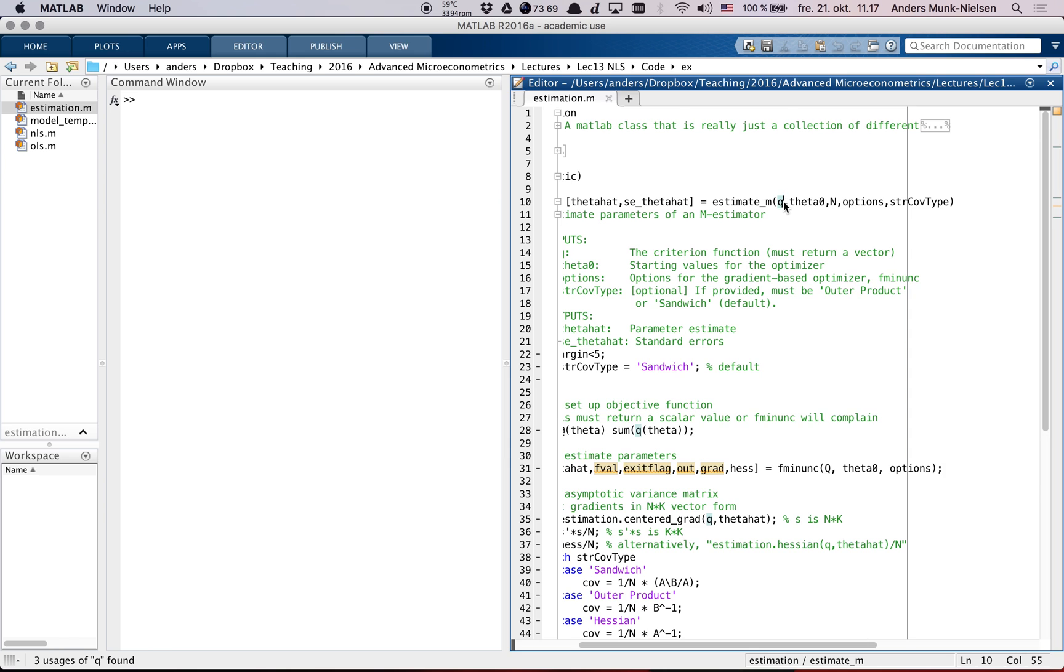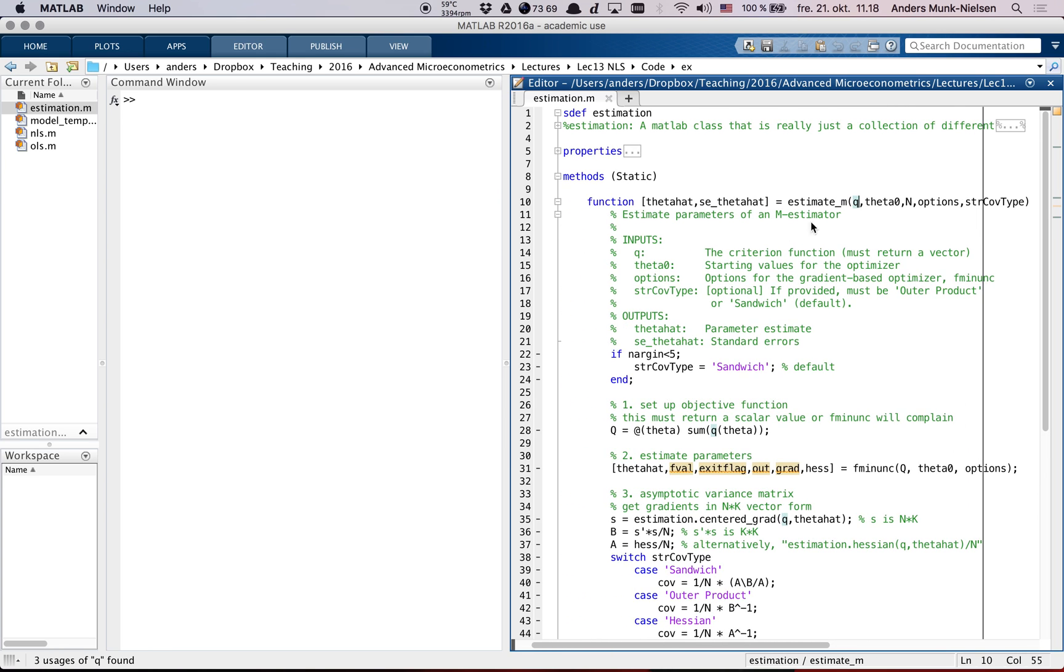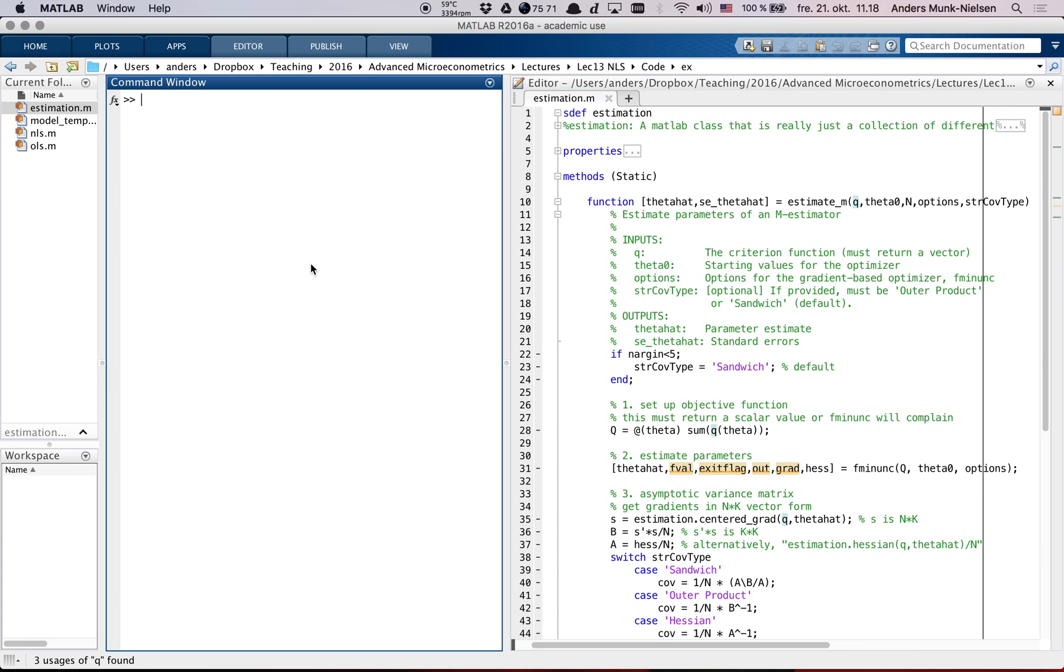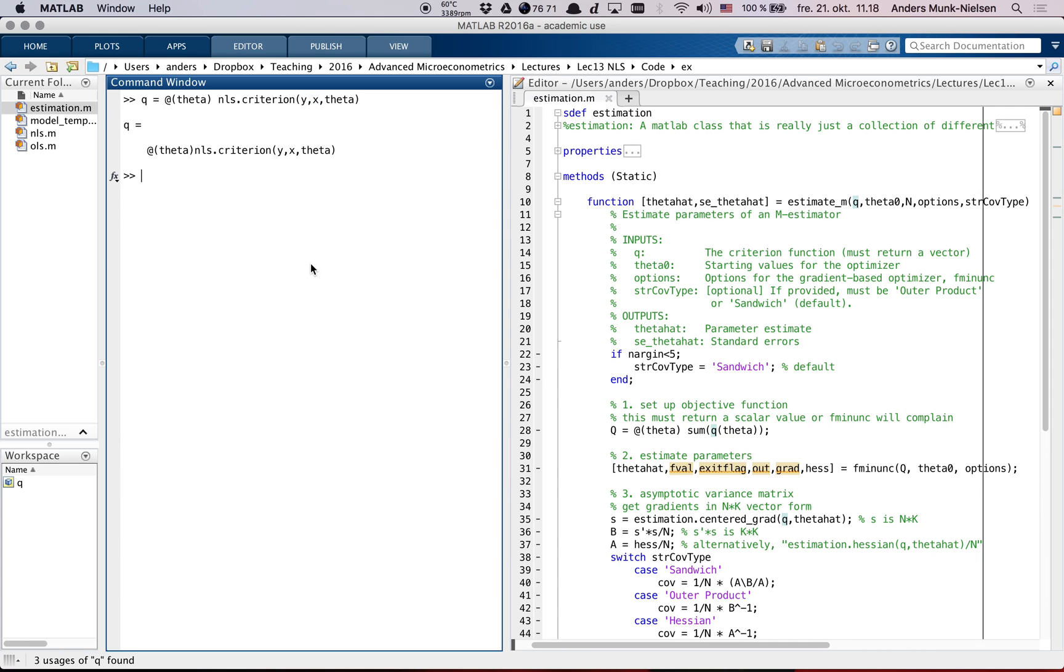It takes Q, which is supposed to be a handle to the criterion function that returns a vector. So Q, in order to call this, needs to be a handle. Remember that we create handles like this - it's going to be a function of theta, and it could be nls.criterion of y, x, theta. If we have y and x in memory as data, which we do right now.